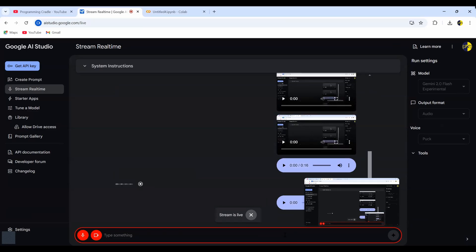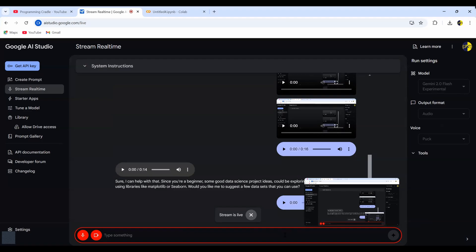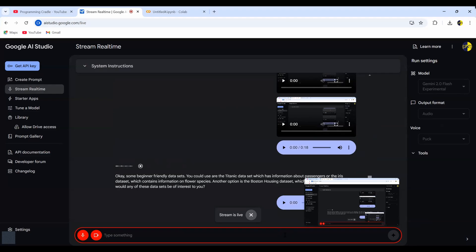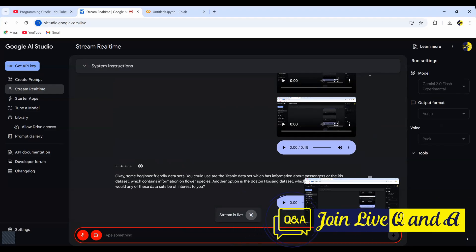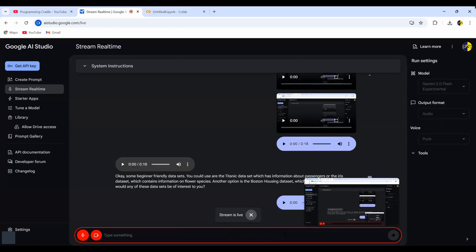Sure. I can help with that. Since you're a beginner, some good data science project ideas could be exploring a data set and visualizing it using libraries like Matplotlib or Seaborn. Would you like me to suggest a few data sets that you can use? Yeah, that would be great. Okay. Some beginner-friendly data sets you could use are the Titanic data set, which has information about passengers, or the Iris data set, which contains information on flower species. Another option is the Boston Housing data set, which has data on house prices. Would any of these data sets be of interest to you? Let's go ahead with Titanic data set.